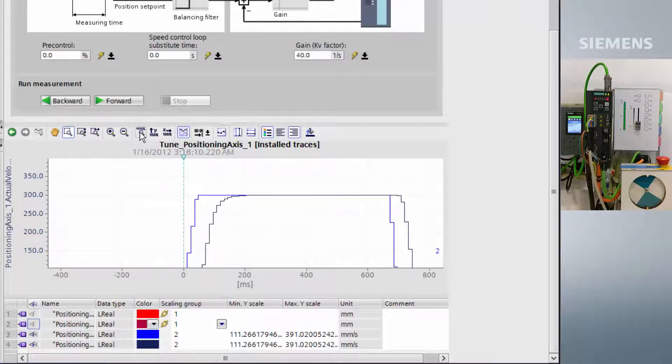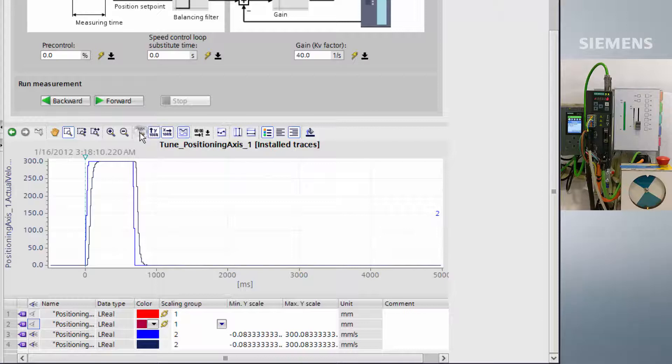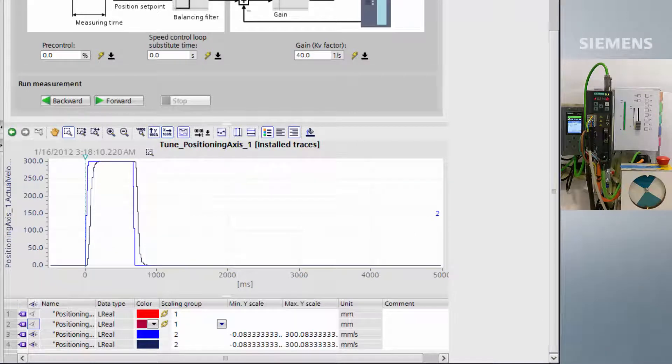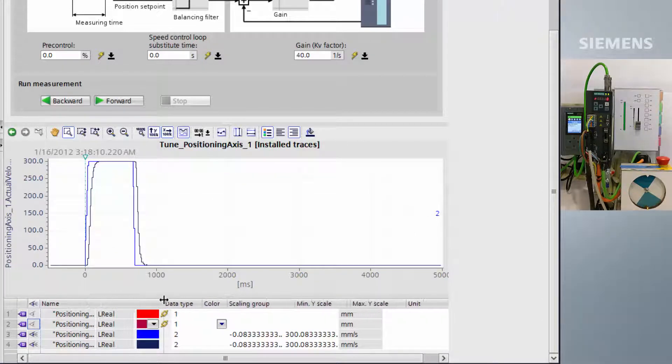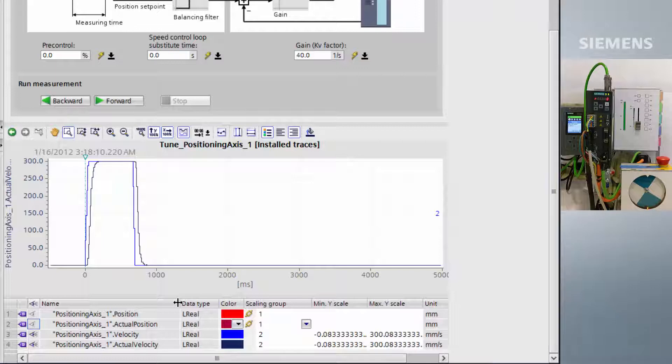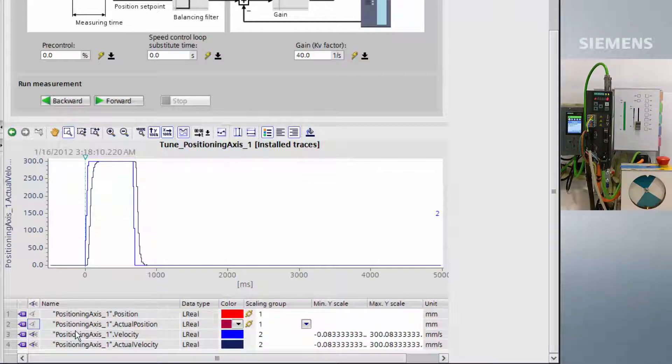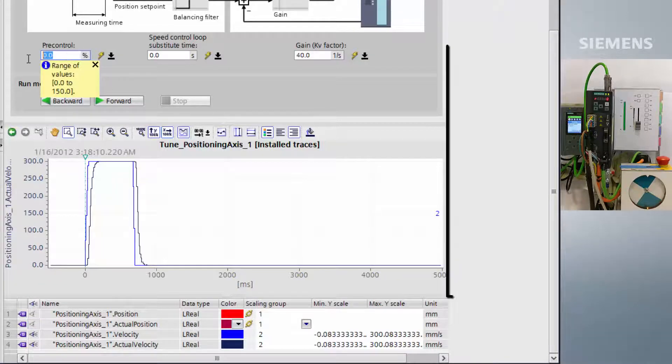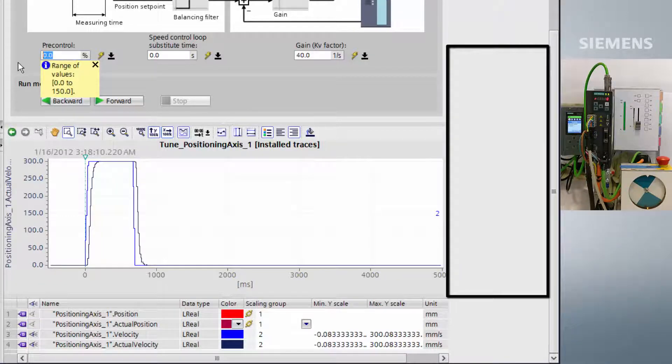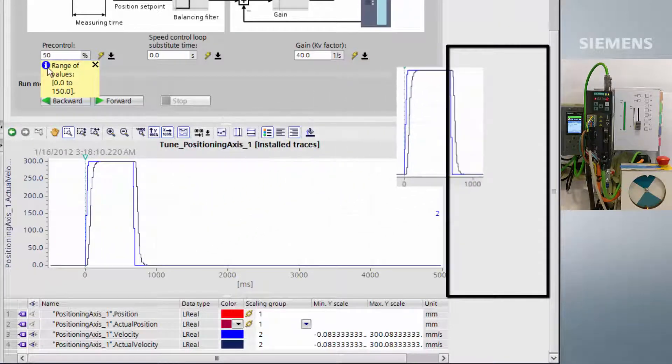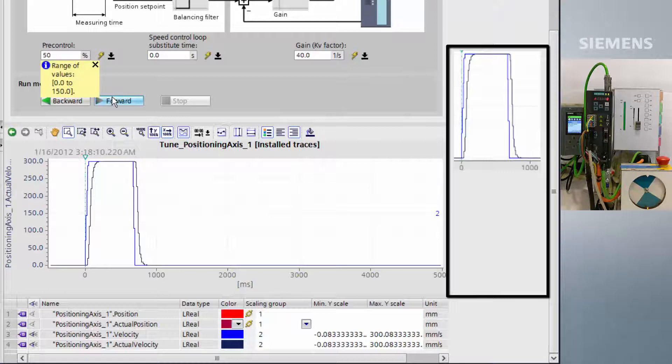We can now start tuning pre-control. Pre-control allows the interpolator to feed setpoints forward to the speed controller. This allows following error to be massively reduced by essentially predicting the setpoints ahead of time, however, it is heavily reliant on a high dynamic system.